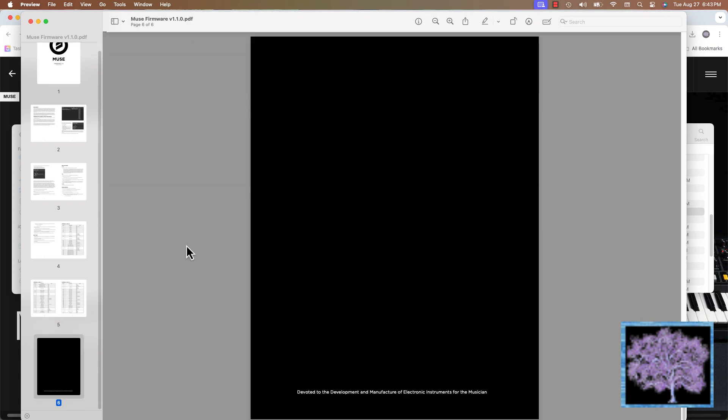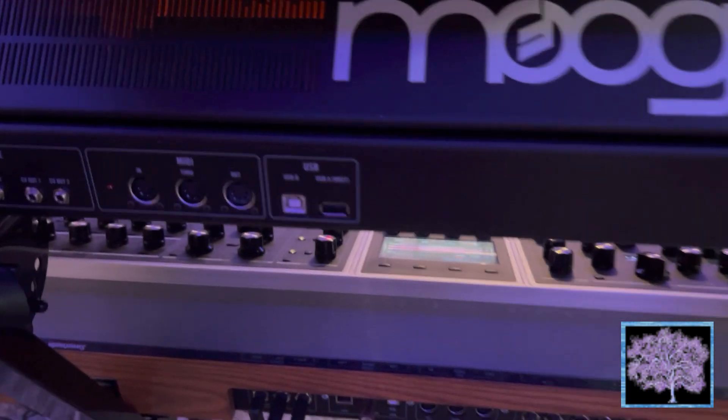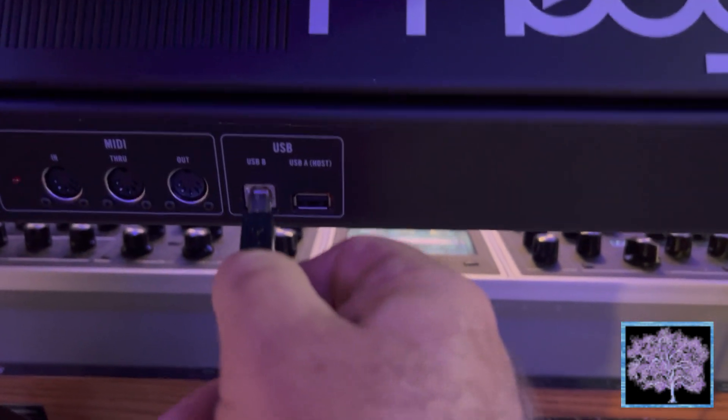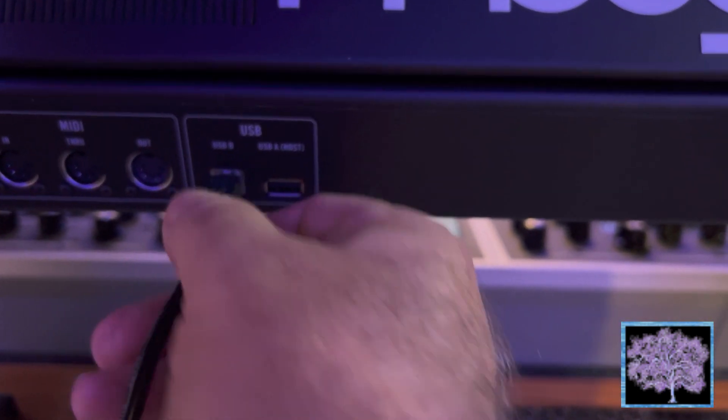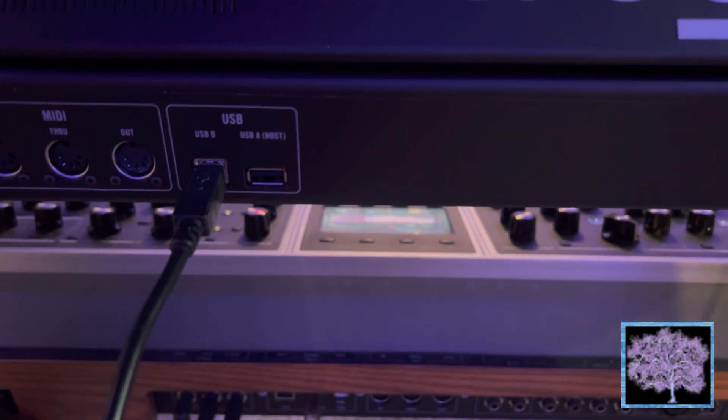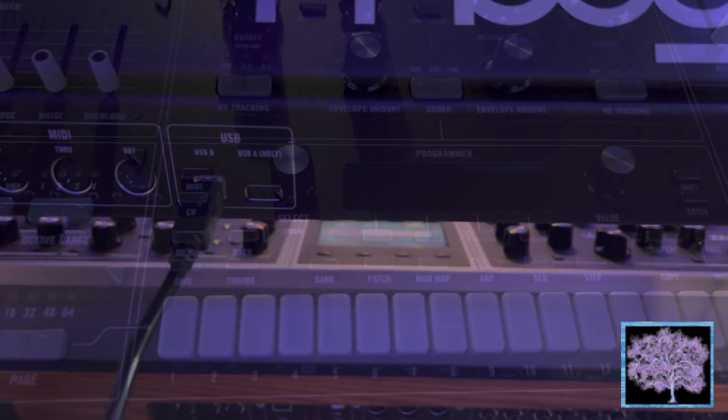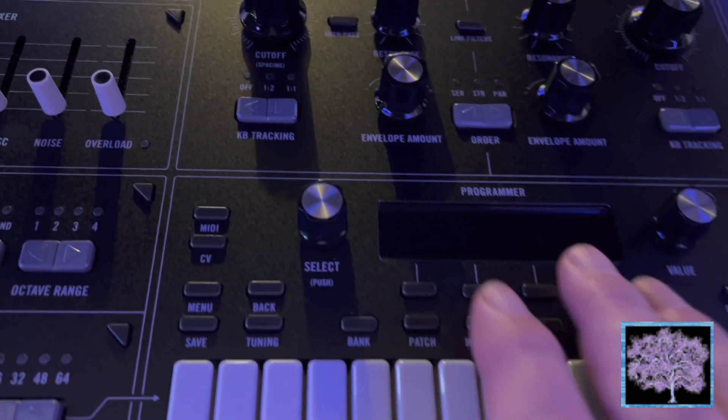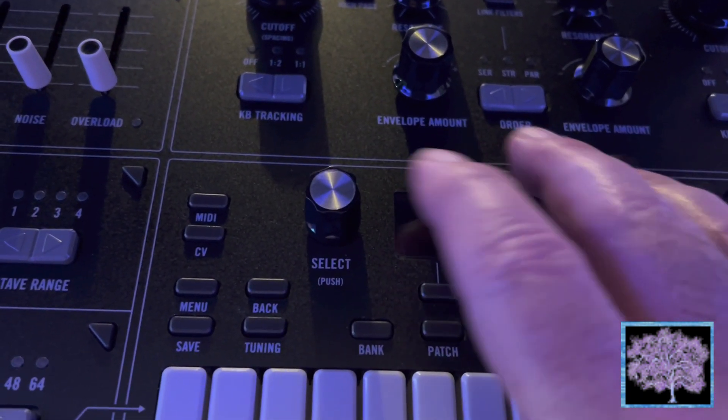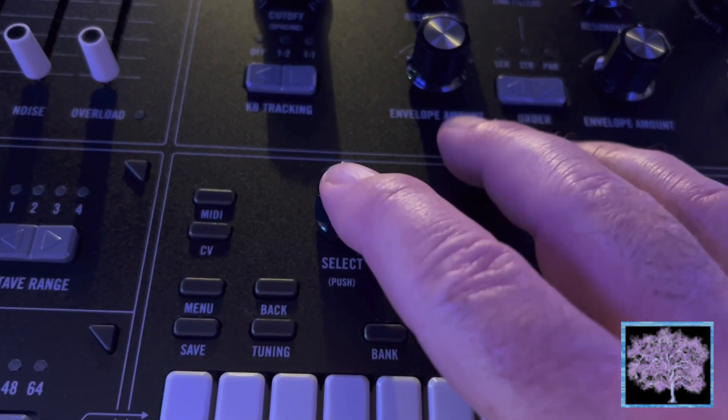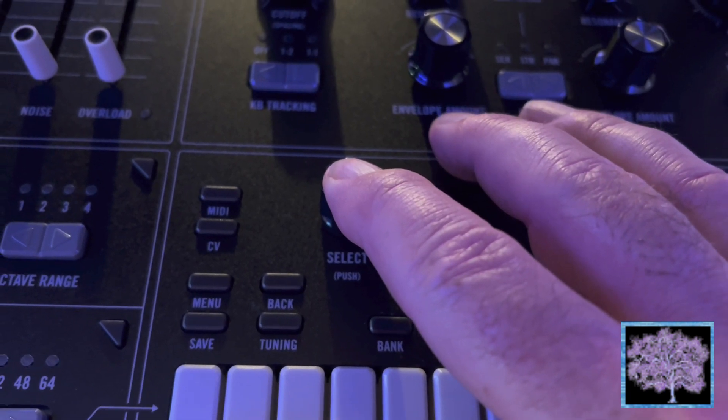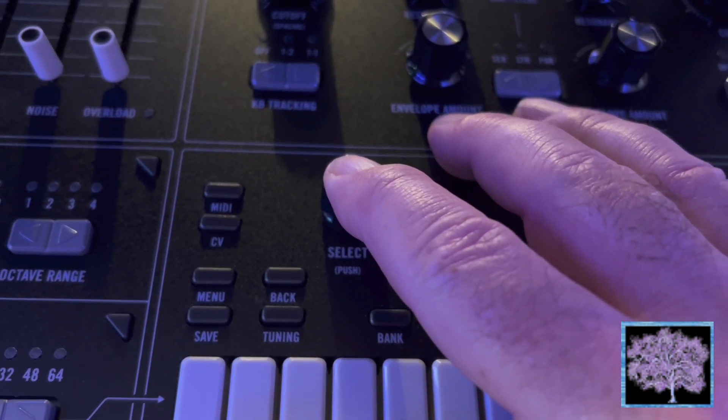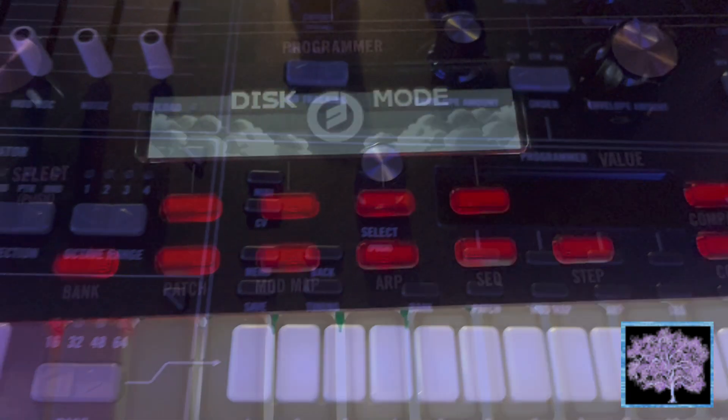The first step in actually doing it is to plug a USB cord into the USB B port on the back of the Moog Muse and hook it up to your computer. Once you've done that, hold down the select key, the select encoder, hold it down and reboot the Muse. That should put it into disk mode.